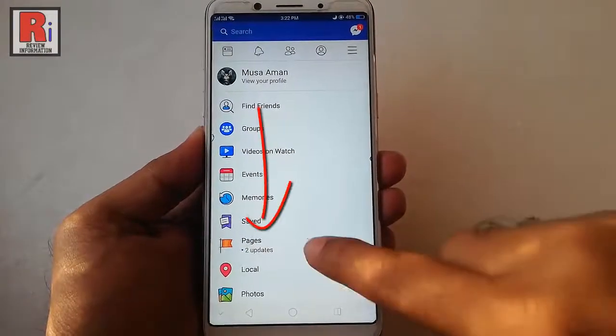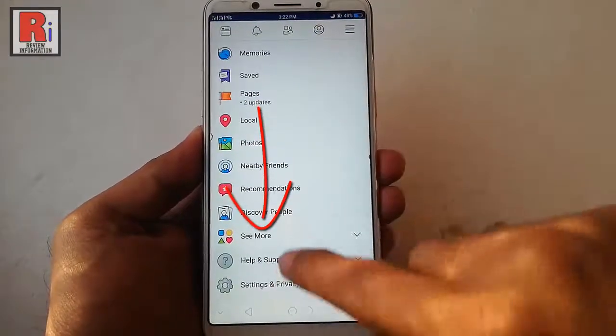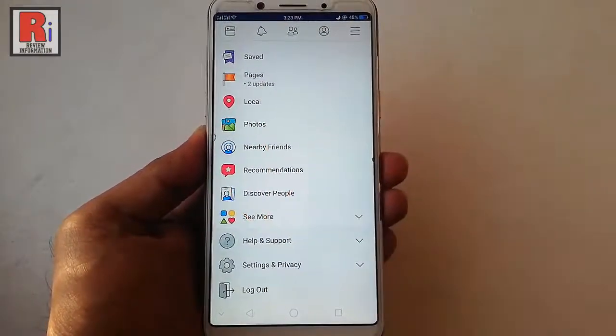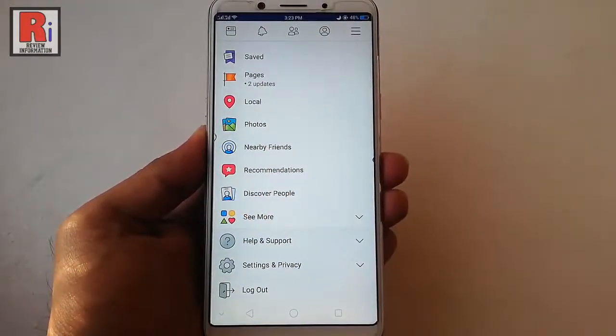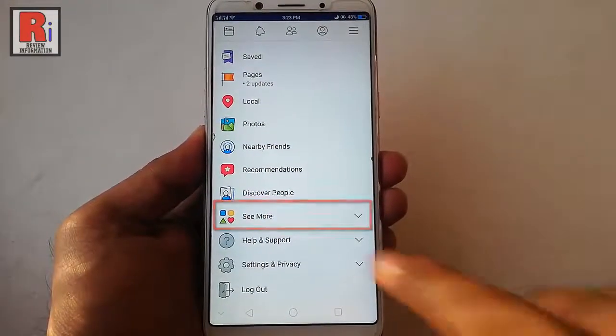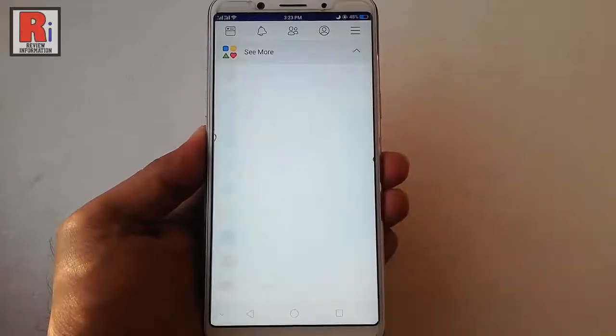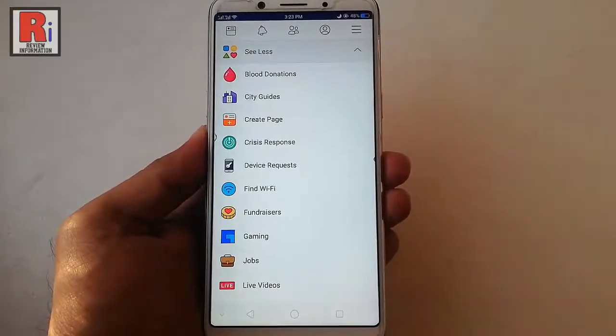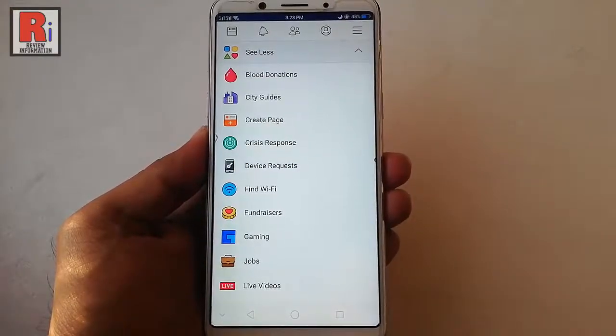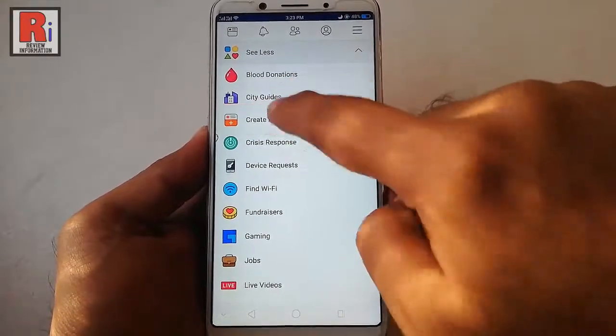Scroll down. Tap on the option 'See More'. From the menu, tap on 'Create Page'.